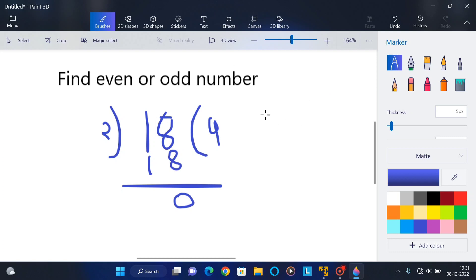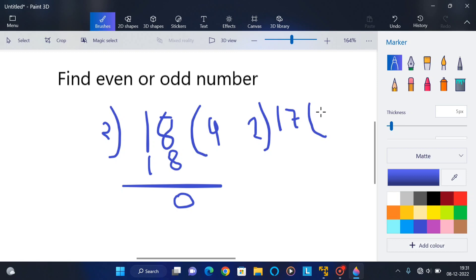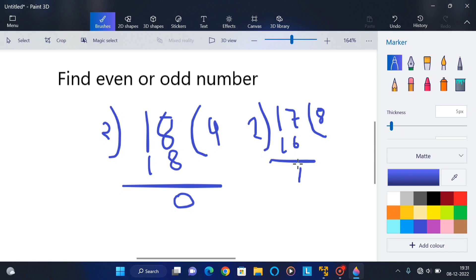Suppose I take 17. 17 divided by two: 2 into 8 equals 16, so here 16 and the remainder will be 1. If the remainder is 1 then it's called an odd number. In the program, what we do is take a number through input and then calculate the modular division.